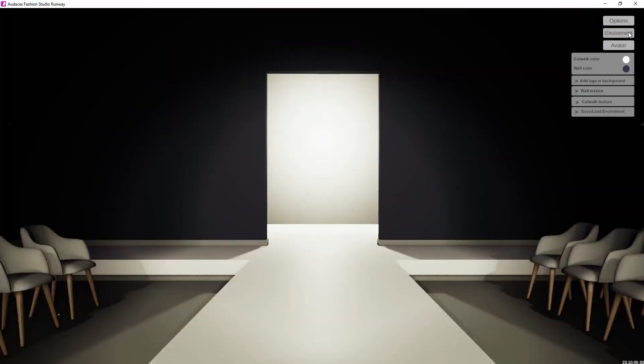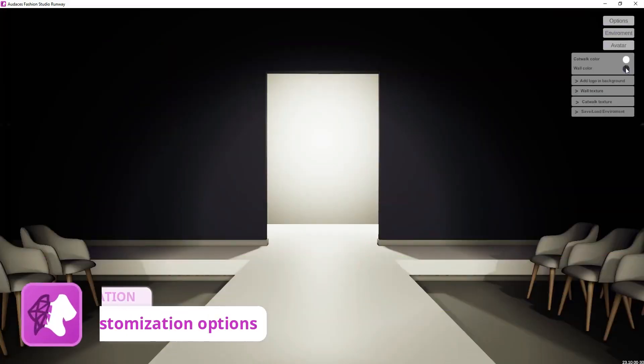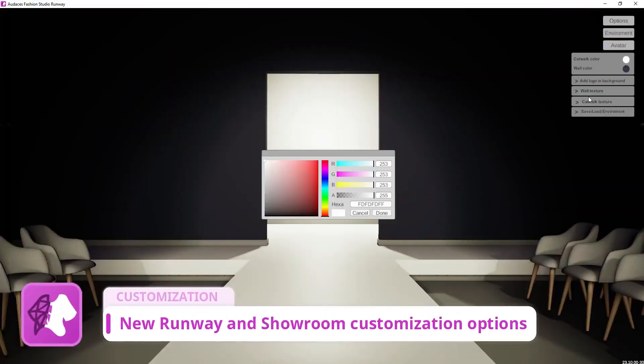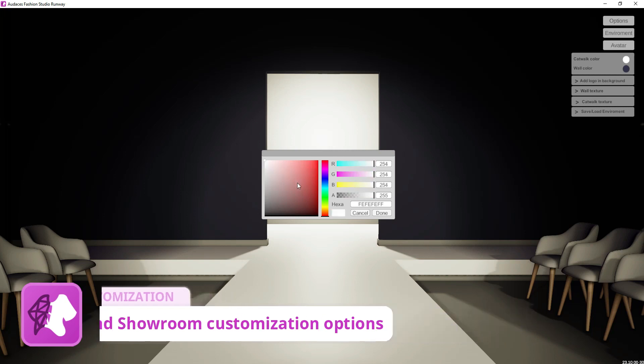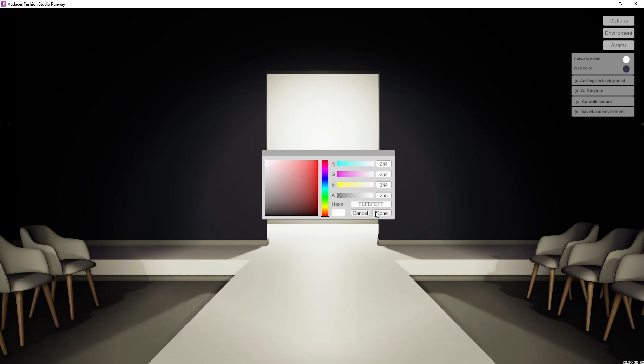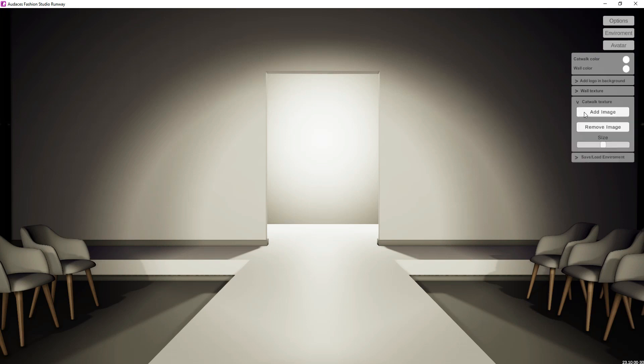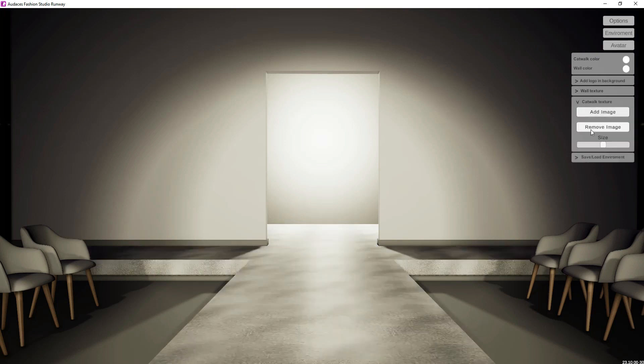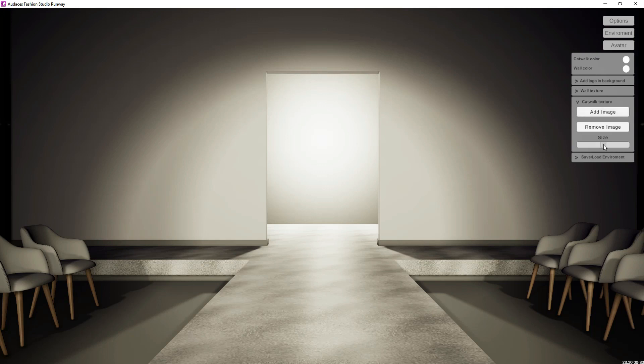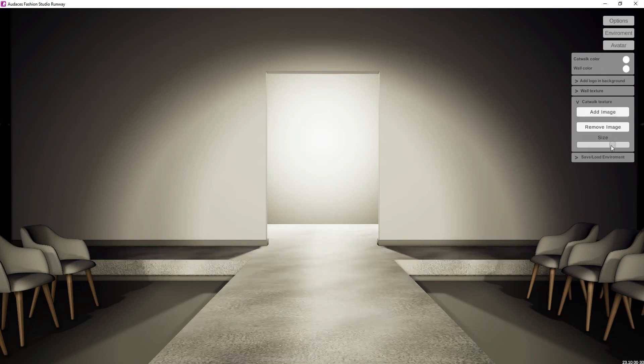We are always committed to making your experience even more efficient, productive, and personalized. Therefore, in this version, you can customize the environment of the runway and the showroom to create an atmosphere that suits the concept of your brand and your ideation. You can add an image to use on the runway wall and floor.